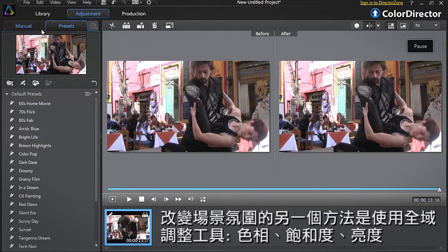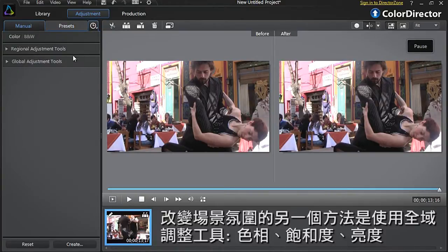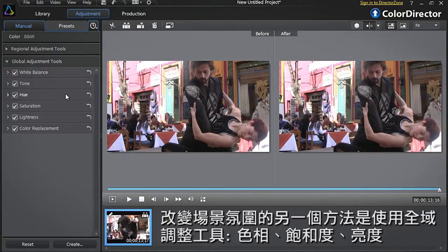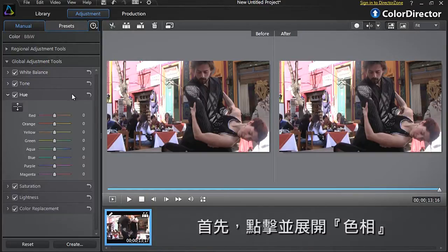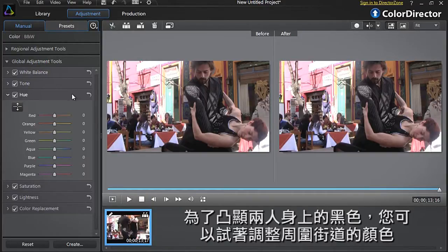Another way to alter the atmosphere of a scene is to use the global adjustment tools: Hue, Saturation and Lightness. Let's click the Hue tab to expand it. We can enhance the dancing couple dressed in black by adjusting the colours in the streets around them.